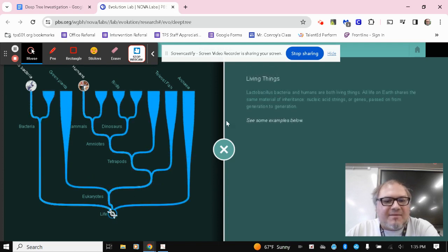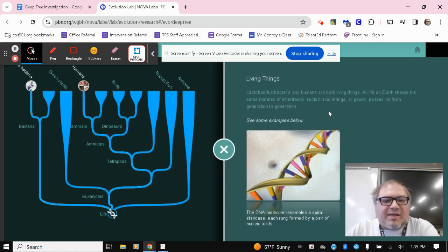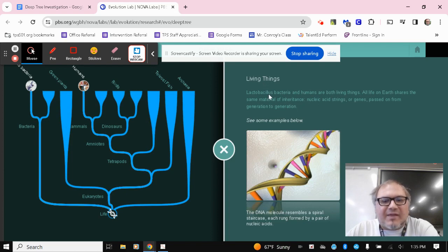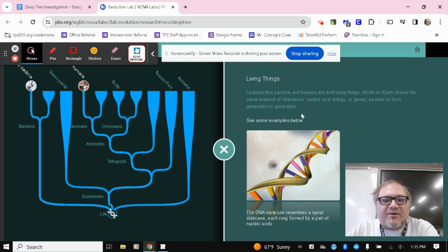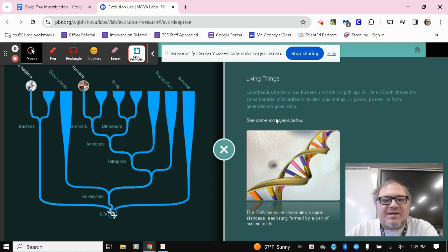So I click on that. And when I click on that, it gives me a description of living things. So lactobacillus bacteria and humans are both living things. All life on earth shares the same material of inheritance, nucleic acid strings or genes passed on from generation to generation.